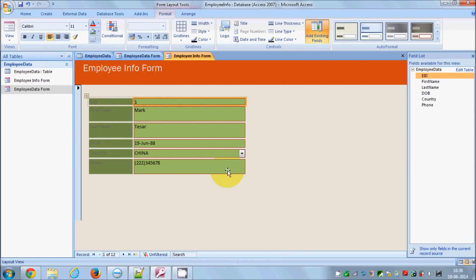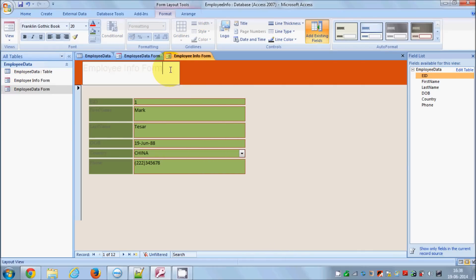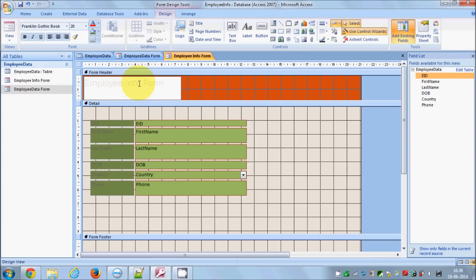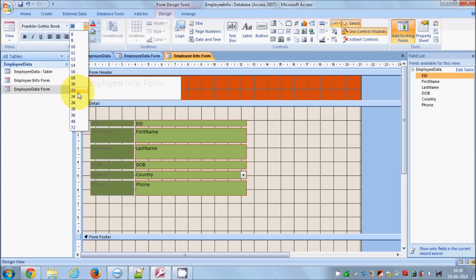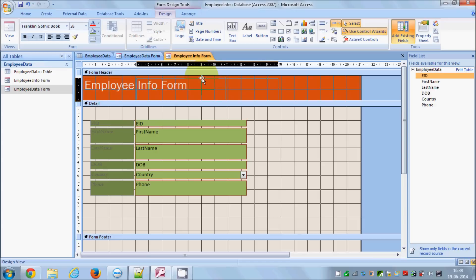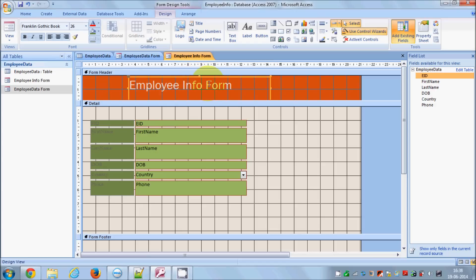In Layout View I can see how my design looks. I want to change the font size, so I'll go back to Design View. I can move the title wherever I want. I'll change the font size to 26 to make it bigger so it fits nicely, and then center it. I'll go back to Layout View to check.